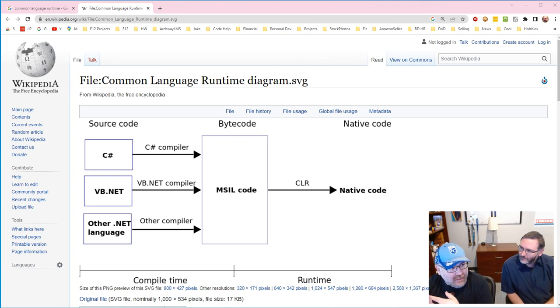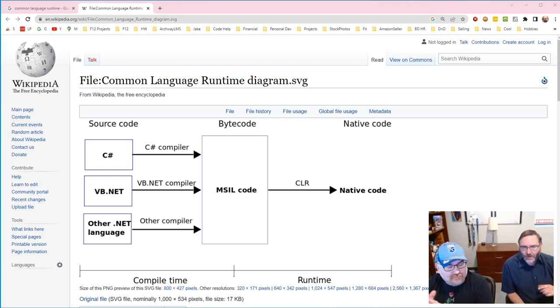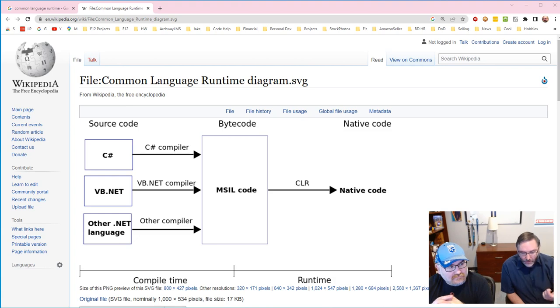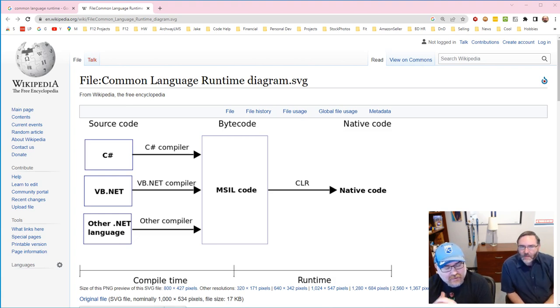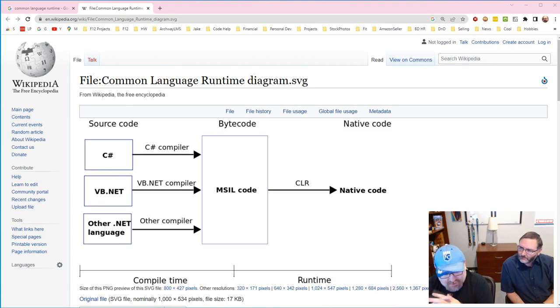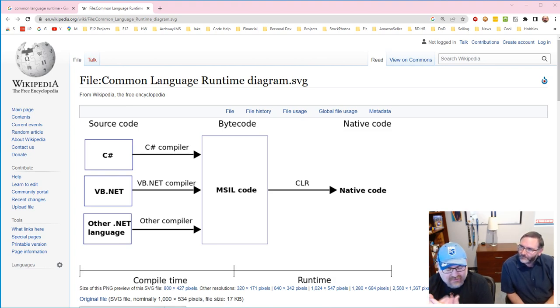So a couple things we want to know: definitely know IL, intermediate language, common language runtime. And the common language runtime is the converter that's taking it that last step. And I think we have another interview question about that later on. Yeah, we've got a few other ones. But this one is just really know that C# is managed and kind of just a little bit about that, right?